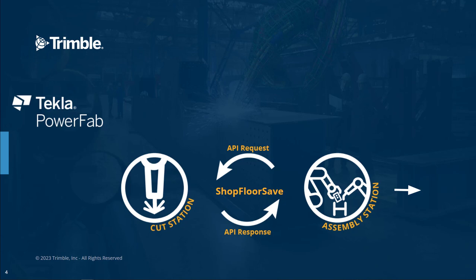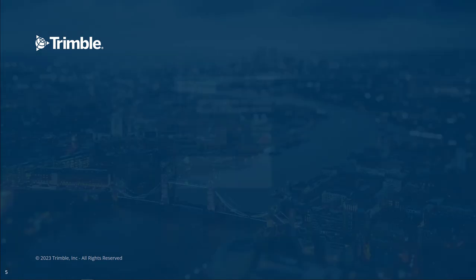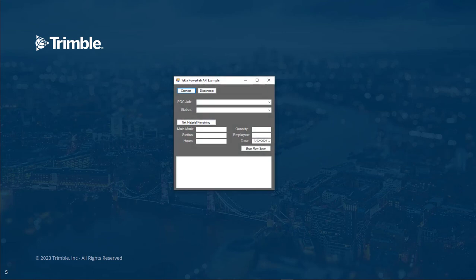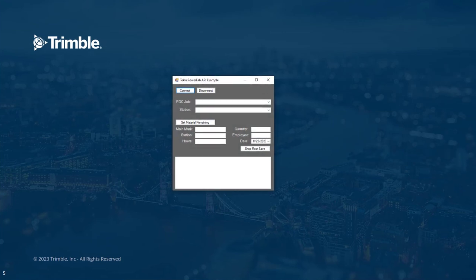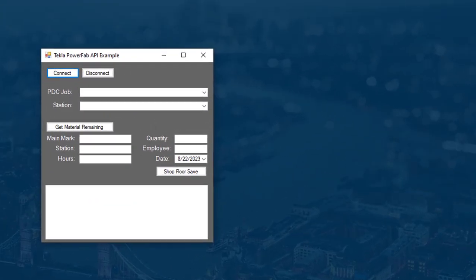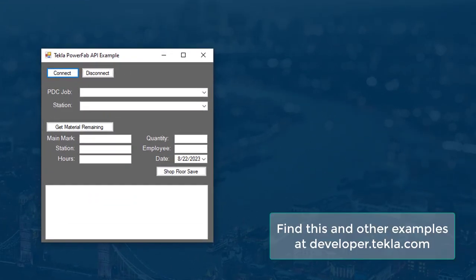Next we'll look at an example program that demonstrates the workflow. This demo program can be downloaded from developer.tekla.com.